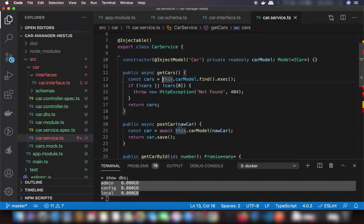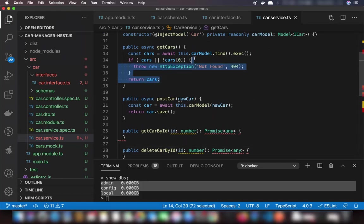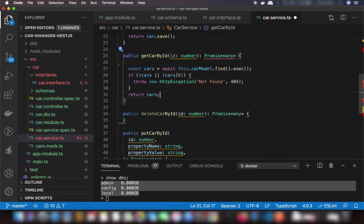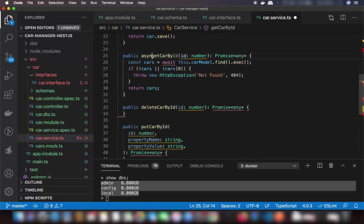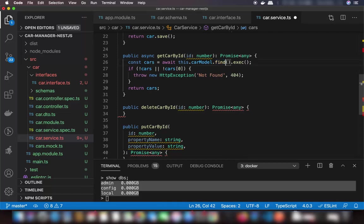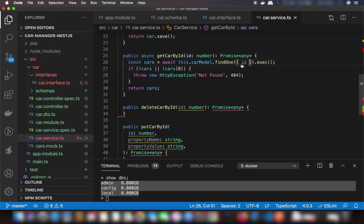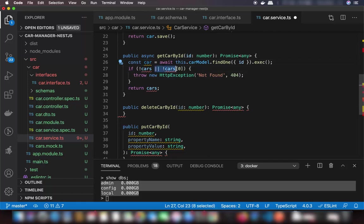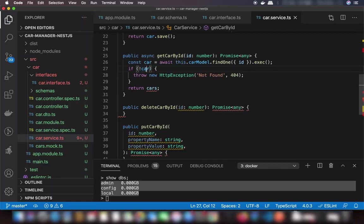For getCarById, mark it async and use this.carModel.findOne({ id }) with the projection as the second argument. Since we're searching for a single document it won't be an array. Add error handling: if no car is found, throw a not-found error, otherwise return the result.